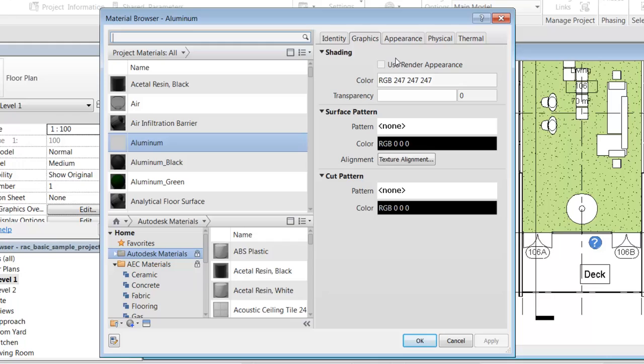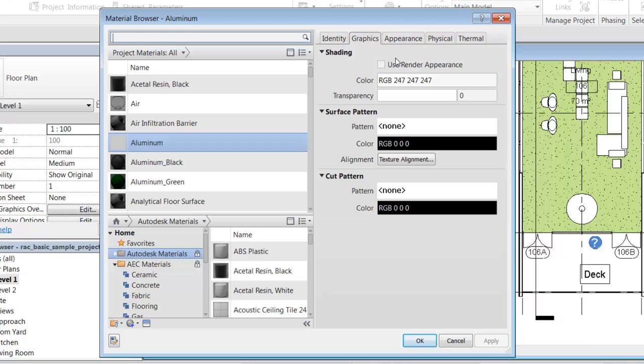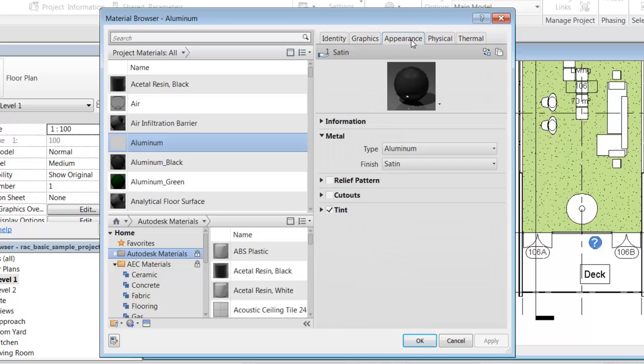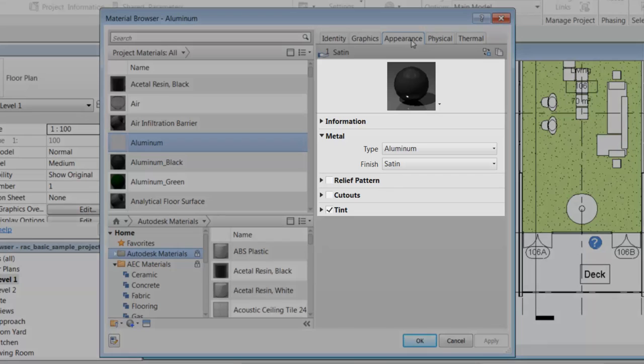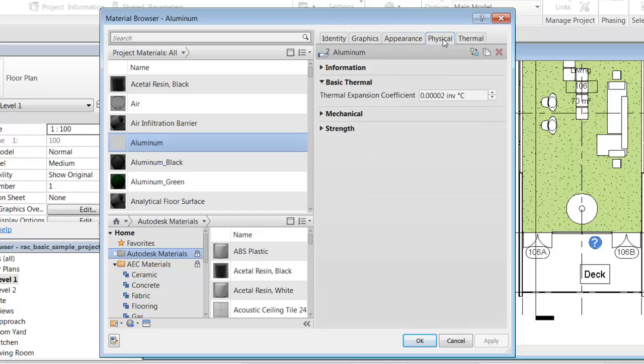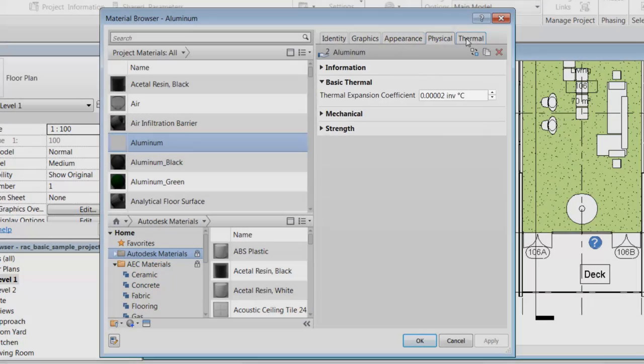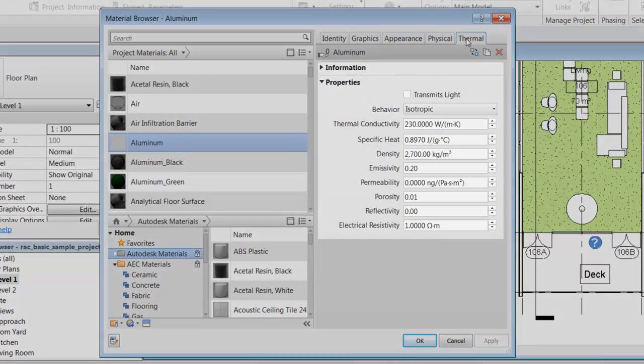The graphics asset contains the properties that control how the material looks in non-rendered views. The appearance asset properties control how the material looks in rendered views, realistic views, or ray-traced views. Physical and thermal asset properties are used for structural analysis and energy analysis.